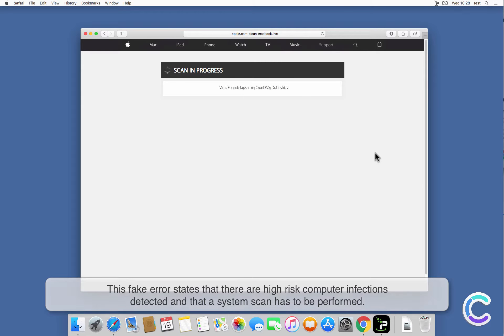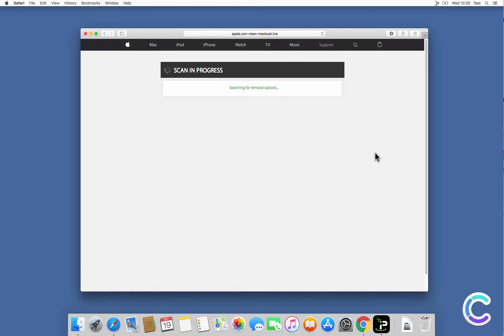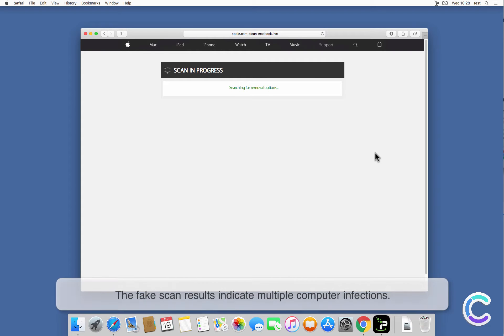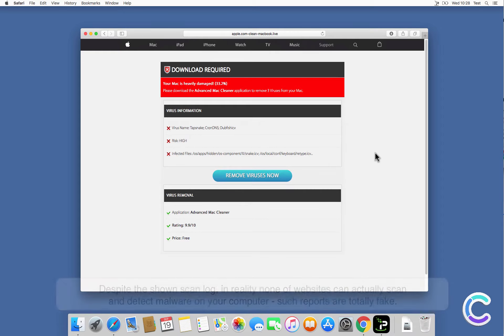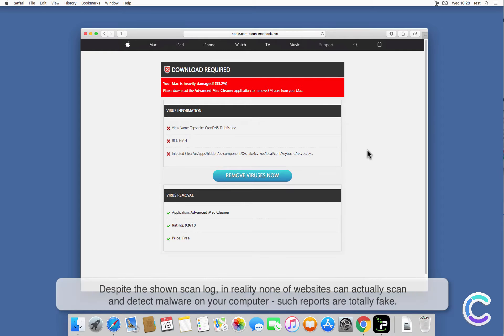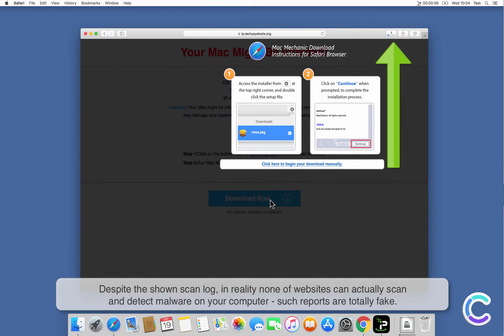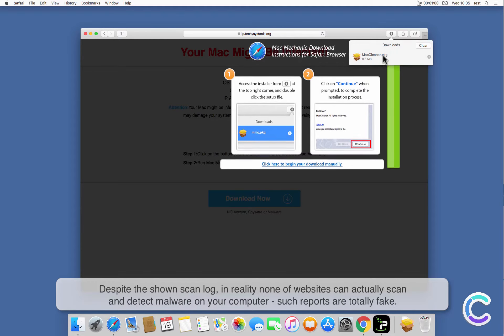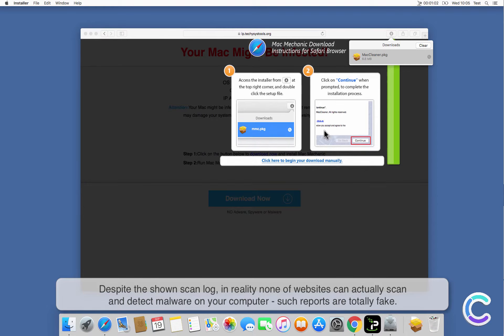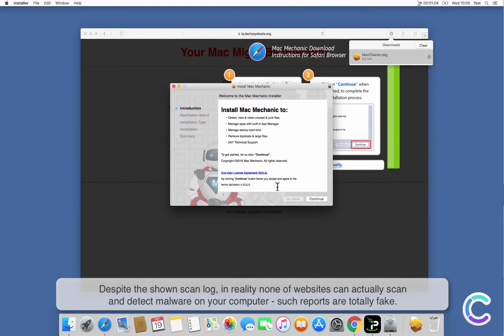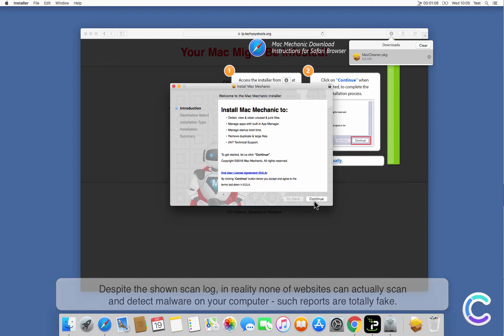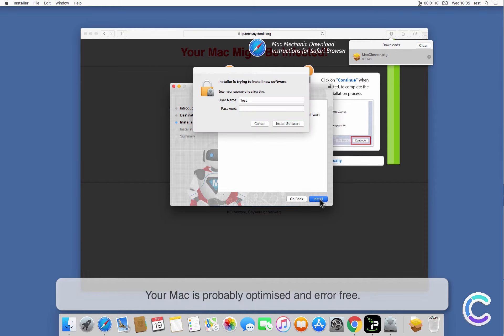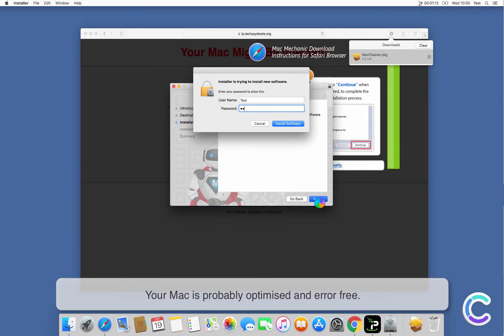The fake scan results indicate multiple computer infections. Despite the shown scan log, in reality, no websites can actually scan and detect malware on your computer. Such reports are totally fake. Your Mac is probably optimized and error-free.